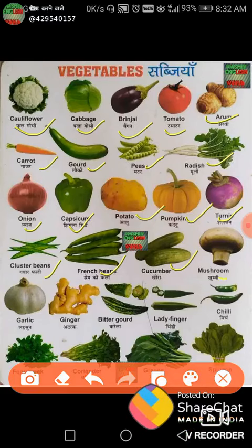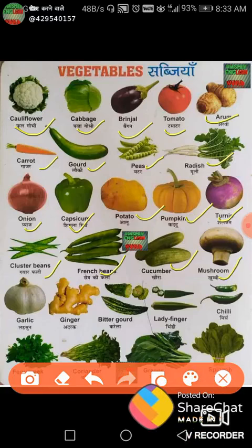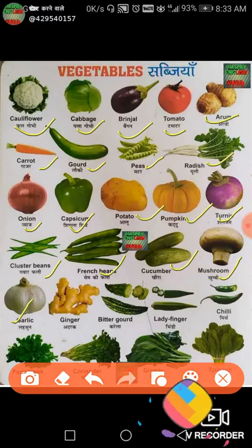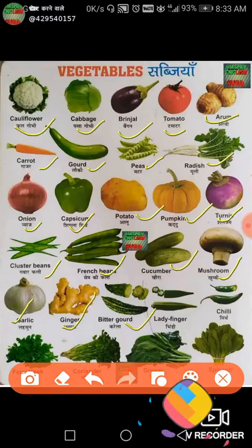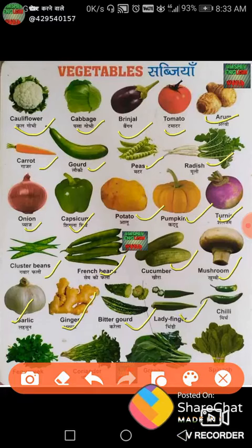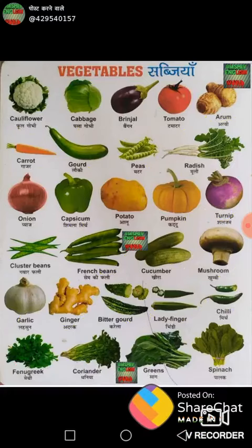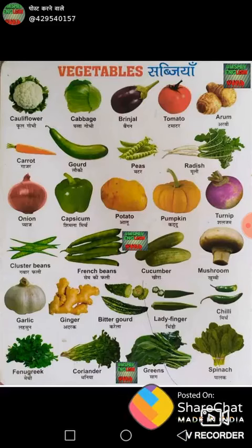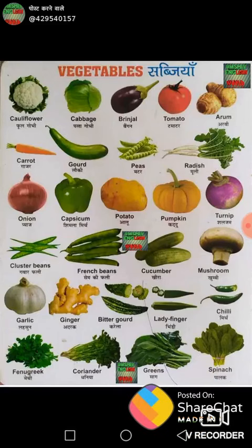Next is mushroom. Next is garlic, next is ginger, next is bitter gourd, next is lady finger, next is chili, next one is fenugreek, next one is coriander, next is green shag, next is spinach.